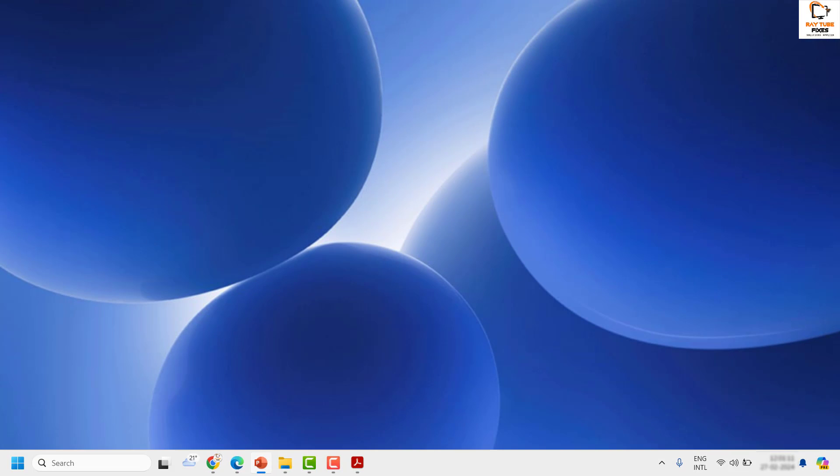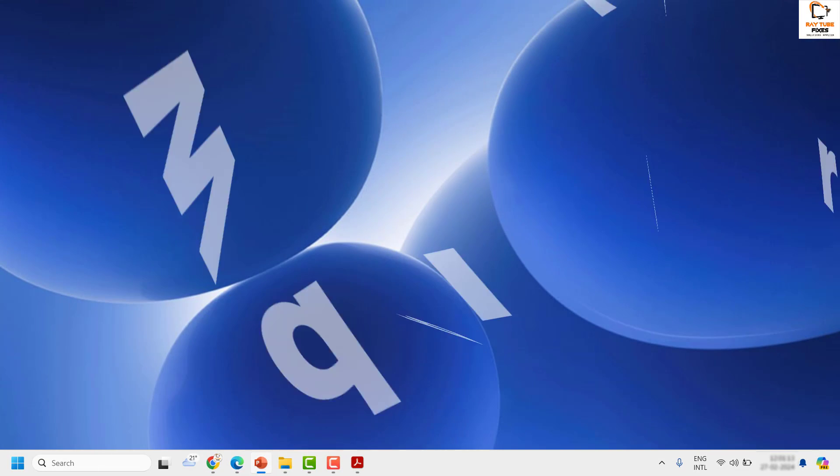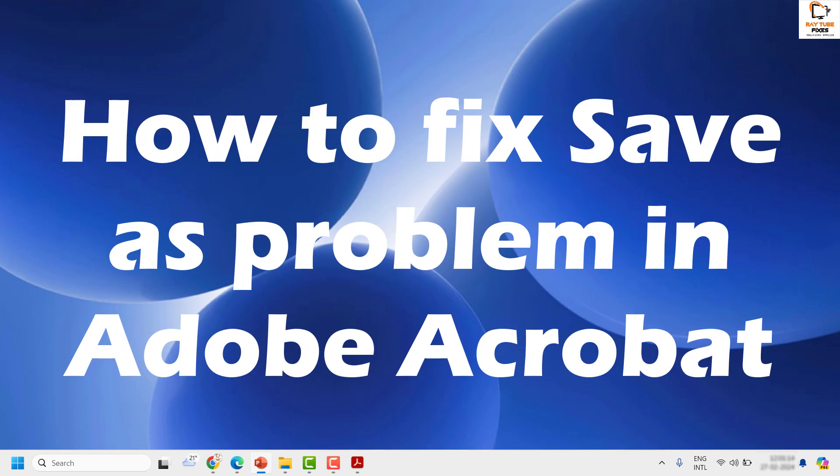Good day everyone, you're watching Radio Fixes. In this video I'm going to talk about how to fix the save as problem in Adobe Reader.